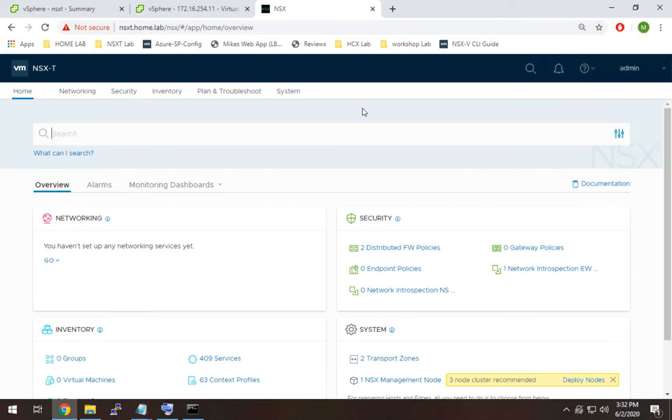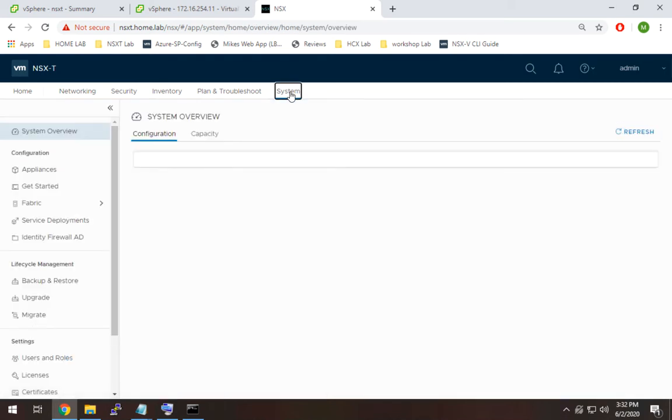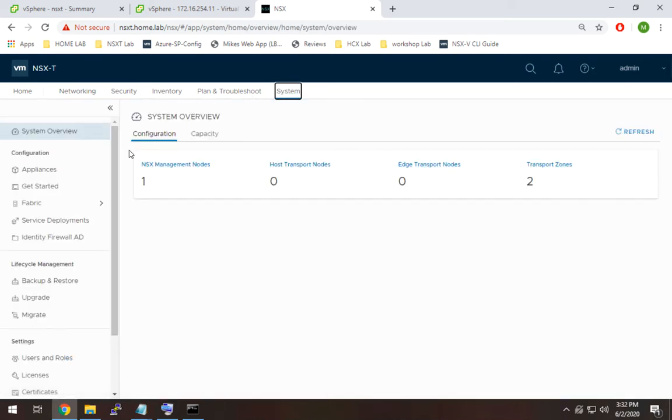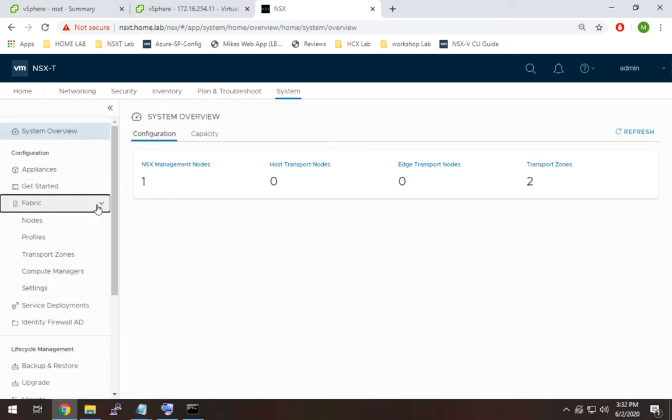To do that you're going to go to system, then we're going to go down to fabric and compute managers.